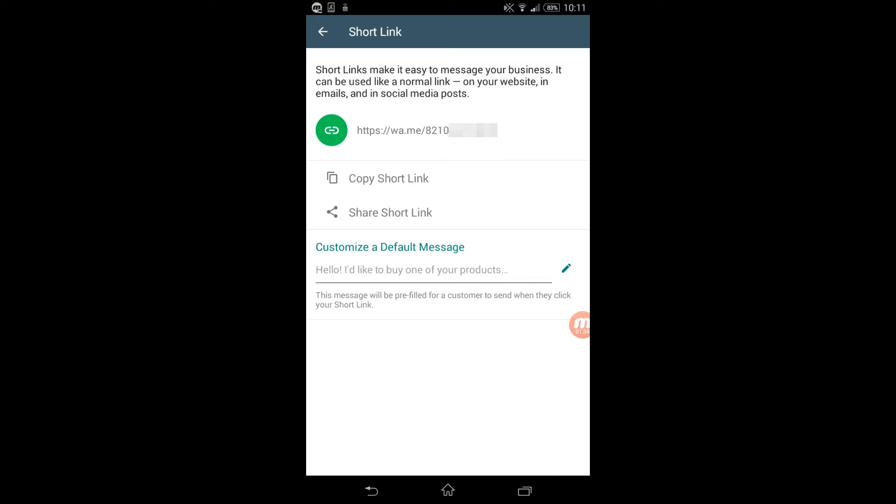would send you when they tap on your short link. So this message is pre-filled for customers to send to you, not for you to send to your customers - remember that.